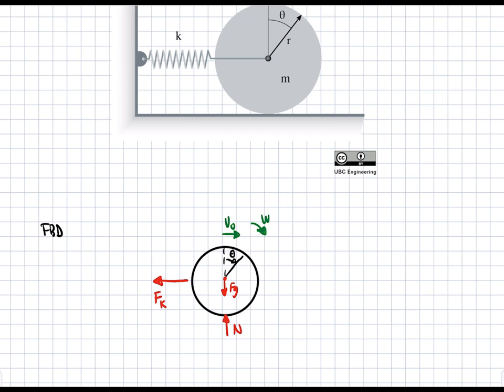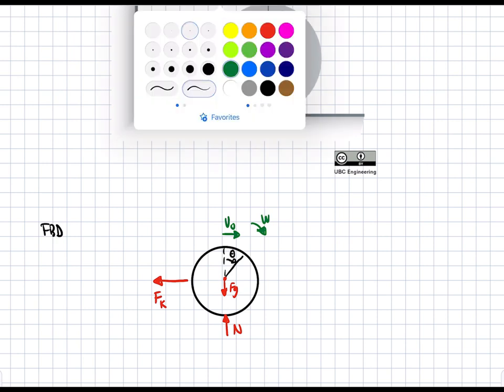The first thing to do is to either take a sum of forces or sum of moments depending on what we're trying to find. In this case we're looking at theta, the angle of rotation, so we'd normally take a sum of moments. For displacement we'd take the sum of forces in the x or y direction. But for this problem I'm going to solve it in a different way — not with the sum of moments.